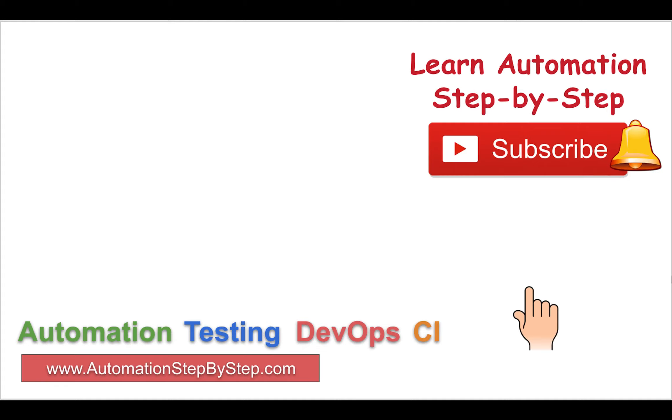I hope this session was useful for you. Do subscribe to this channel to get more videos on automation testing, DevOps, and CI. I will meet you in the next session. Thank you for watching.